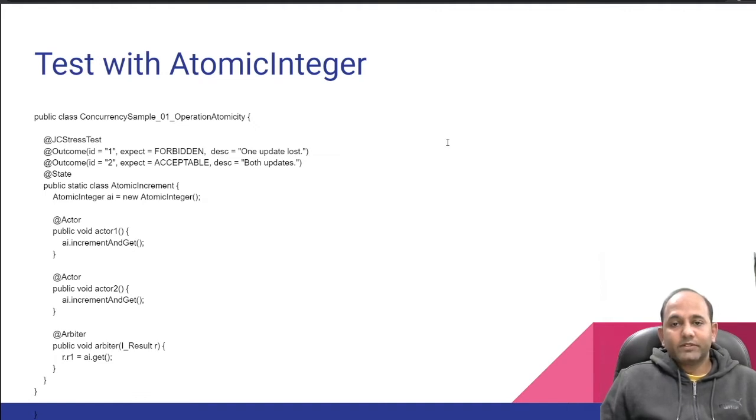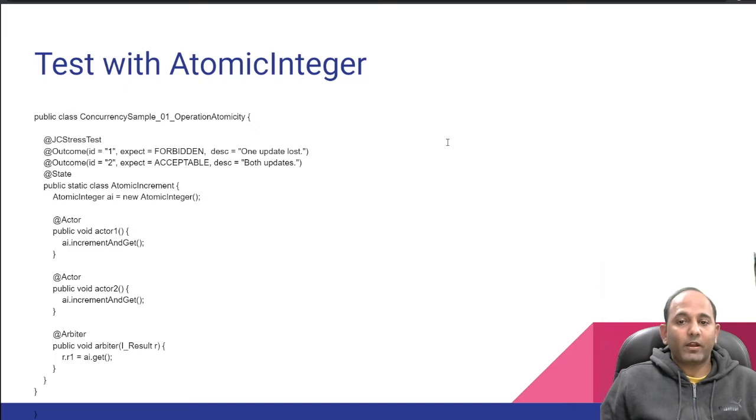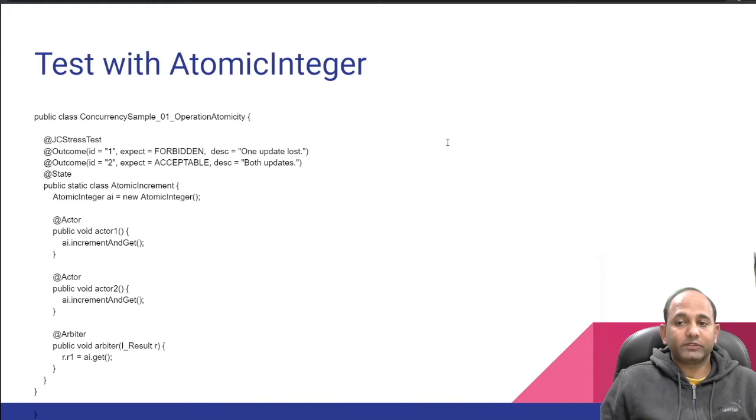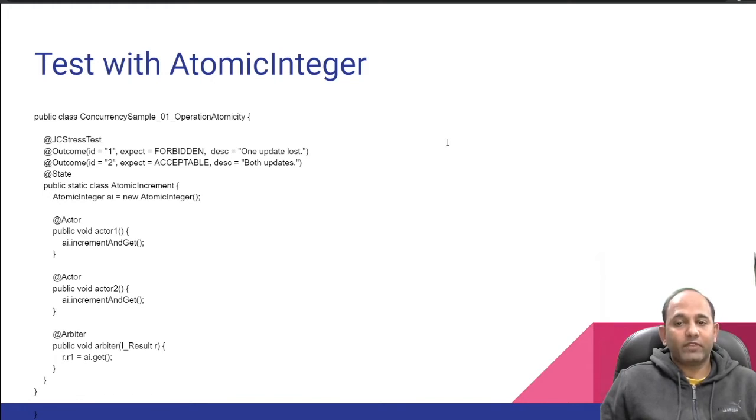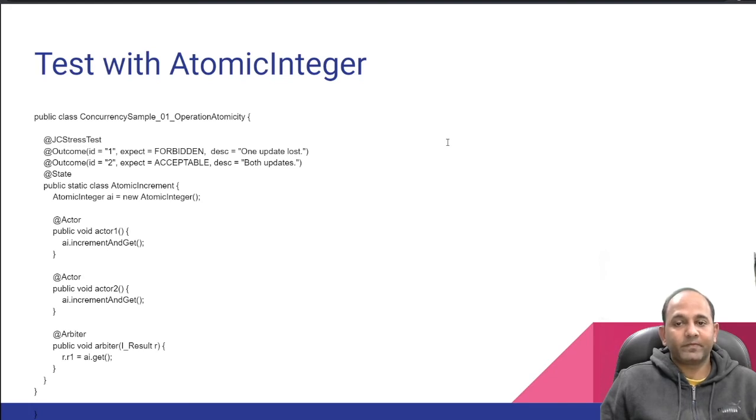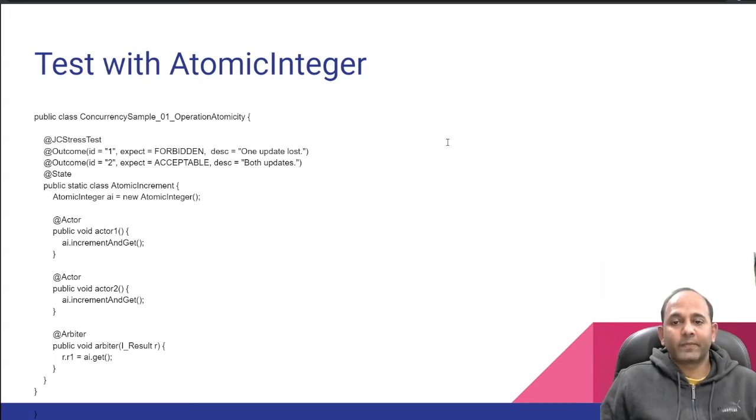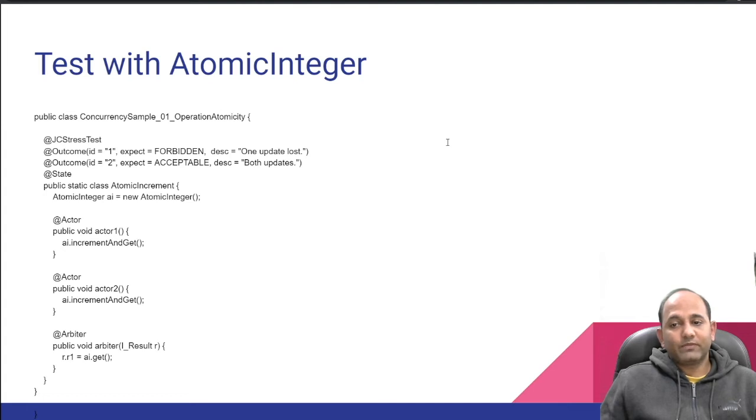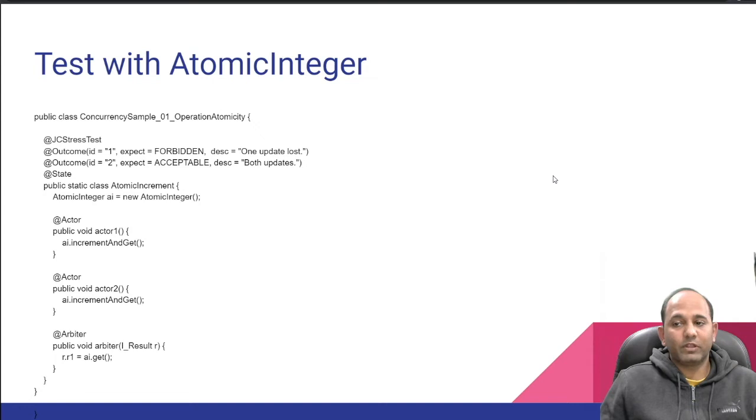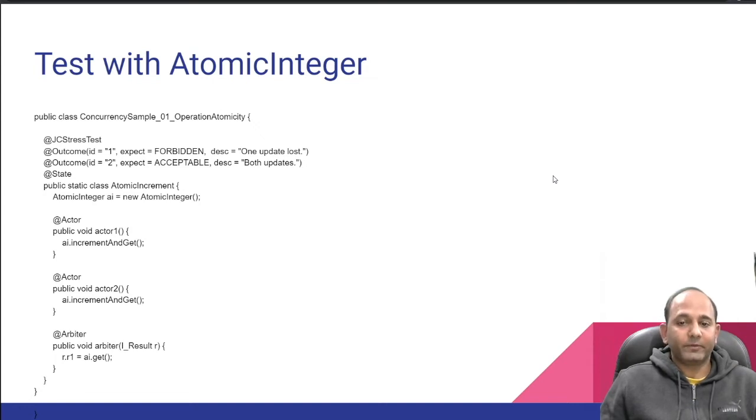And second concept is Arbiter. Arbiter visits the state instance after all the actors have already visited that instance. All memory effects from actors are visible in arbiter. This makes arbiter very useful for reading the final state into results. Now if you look at outcomes, one is forbidden. Your test will fail when you have result one because we don't expect to miss any update.